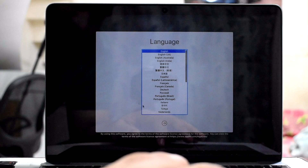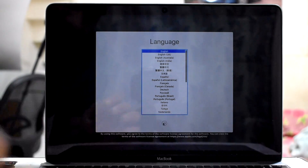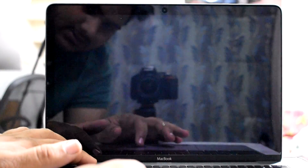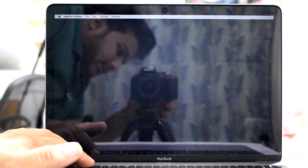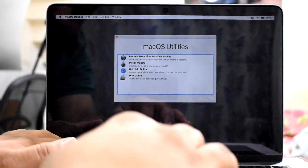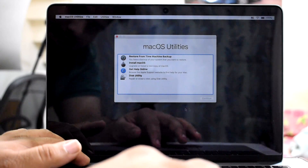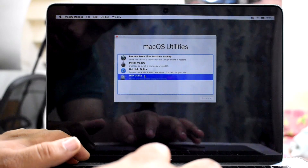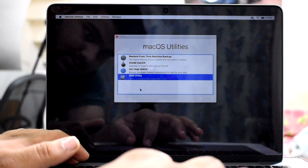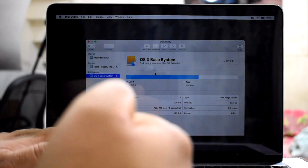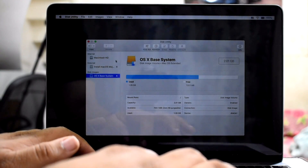Here we are at the language screen — let's go to next. Now, what you want to do at this point is open Disk Utility first. What Disk Utility is going to do at this stage is wipe your hard drive and clean it up.